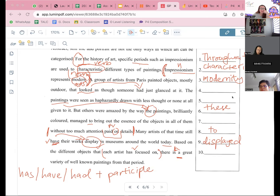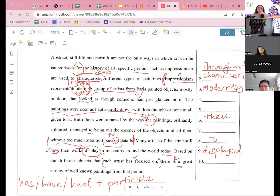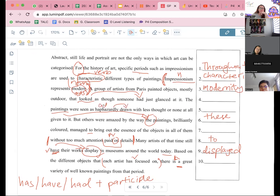Then let's look at number five. The paintings were seen as haphazardly drawn with less thought or none at all given to it. Things we see as — I'm sure it's talking about it right now, is it not the only ways to do it. Yeah, this is talking about the past. So, 'haphazardly' — 'ly' is correct because this one is describing your verb, so this one has to be an adverb. With less thought — correct preposition. Less thought — correct. Or none at all. Yeah, either or, so 'or' is correct.